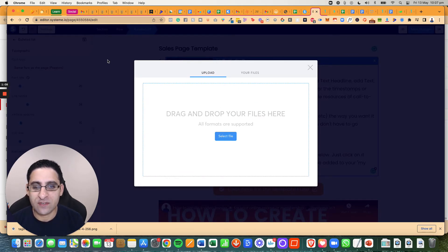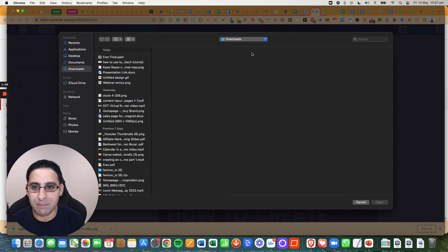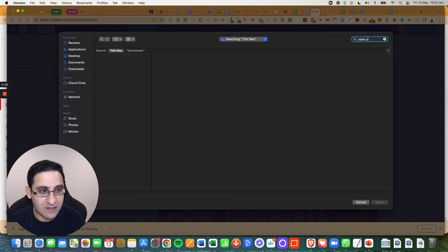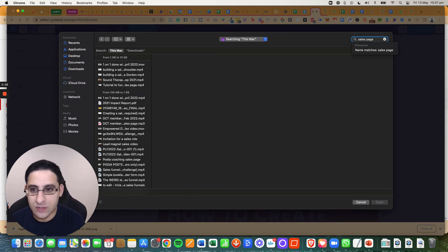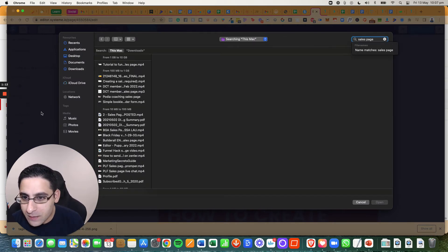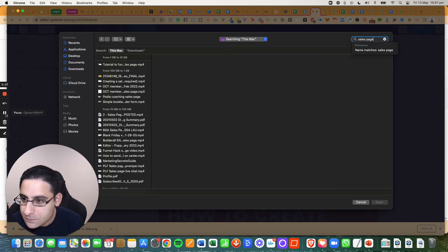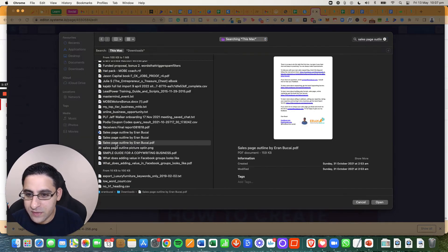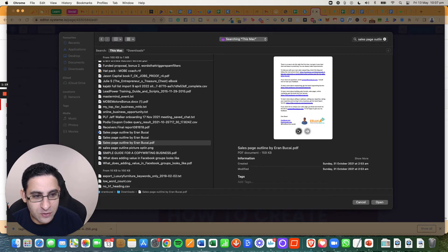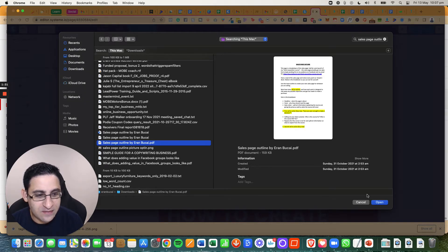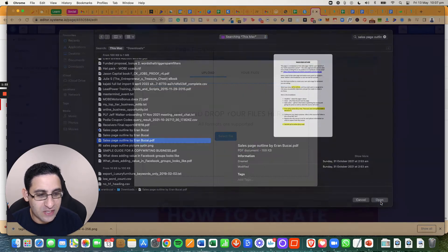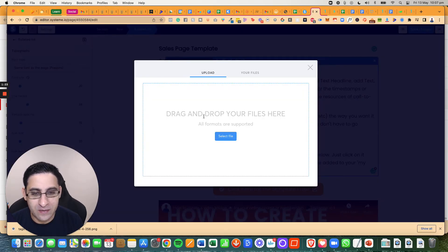And you're going to search for the PDF. So in this case, it's sales page outline, I think is the name. So here it is, this is the sales page outline, you can see it right here. And this PDF, you're going to click on open.